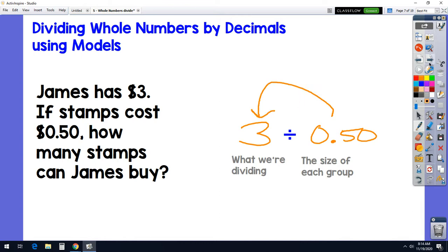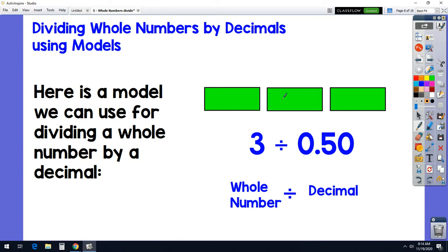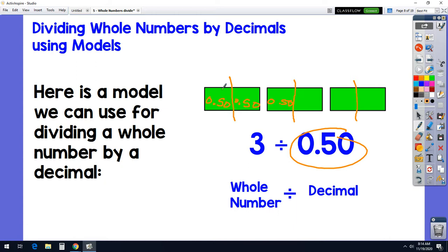Now that we know what the problem is, we can use a simple model. These rectangles are dollars — one, two, three dollars. We want to know how many 50-cent stamps he can buy. Each dollar: how many times does 50 cents fit into it? There's 50 cents and there's 50 cents — that's a dollar. Counting across all three dollars: one, two, three, four, five, six. We can get 50 cents to fit into three dollars six times.